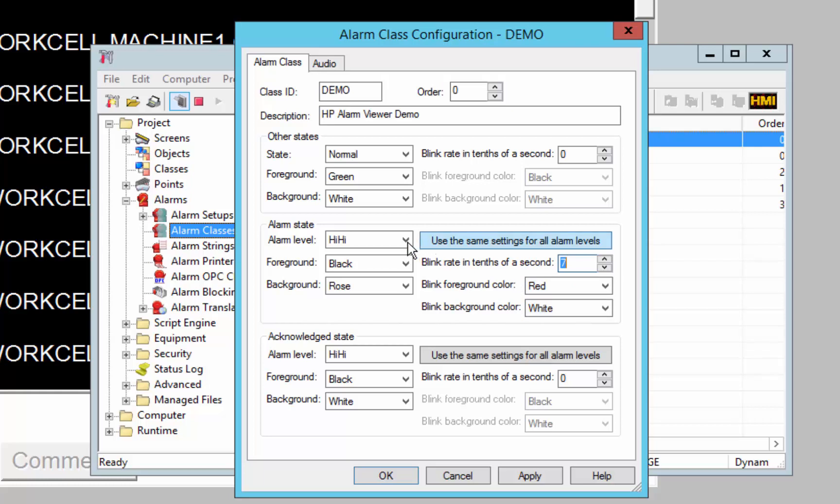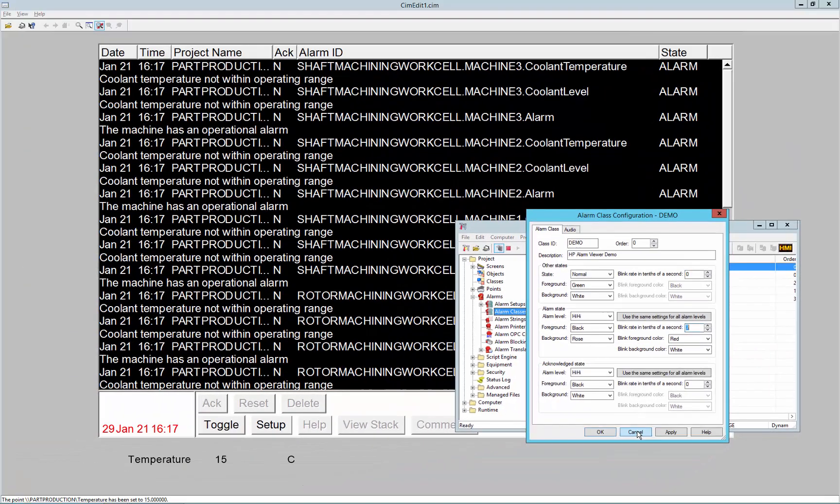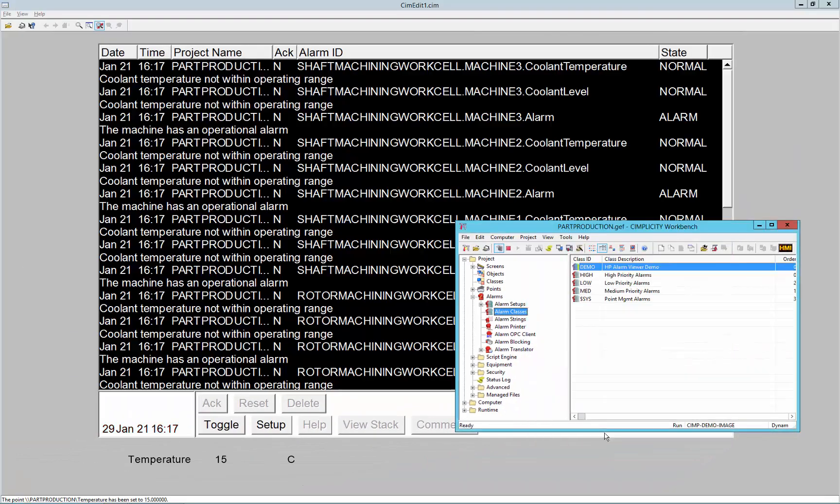So if you want to immediately apply all these settings to all of the alarm levels, you can hit this button and it will apply it to all of them. It's a little speed up button for you to use. So I'm going to apply that.